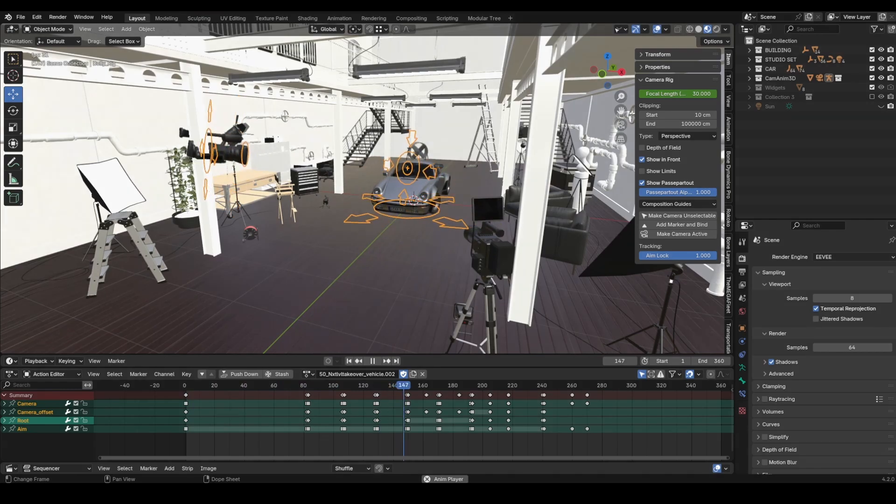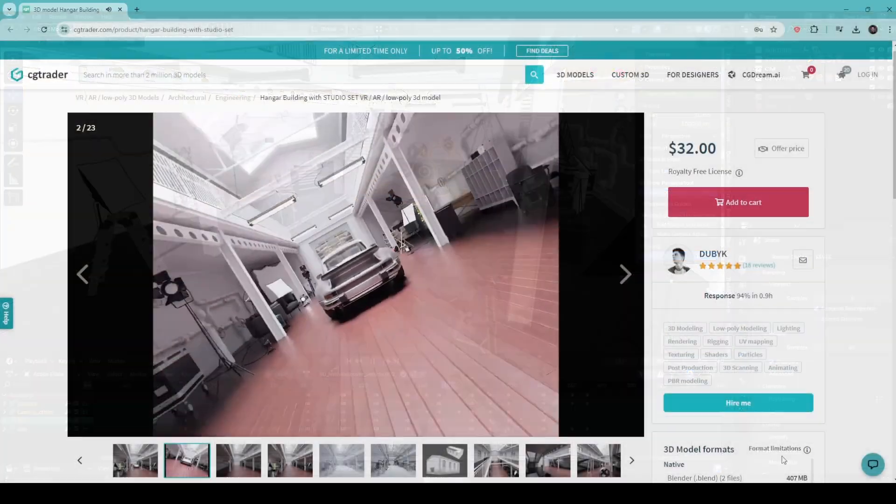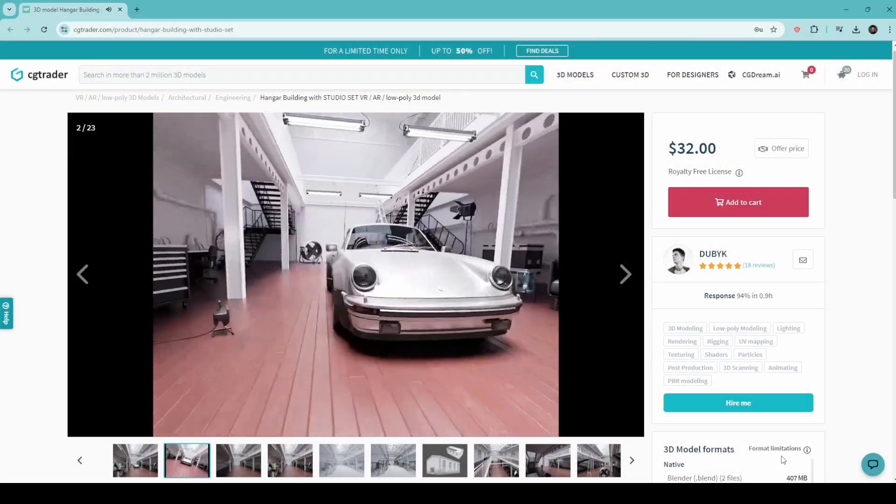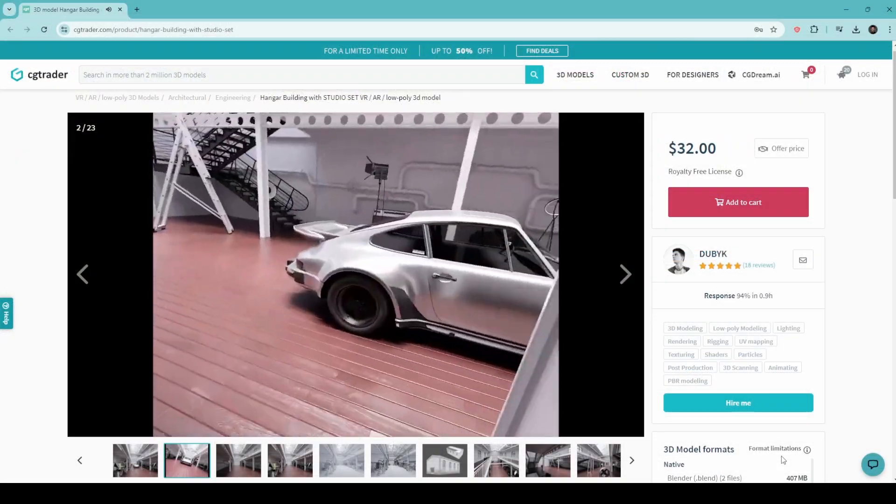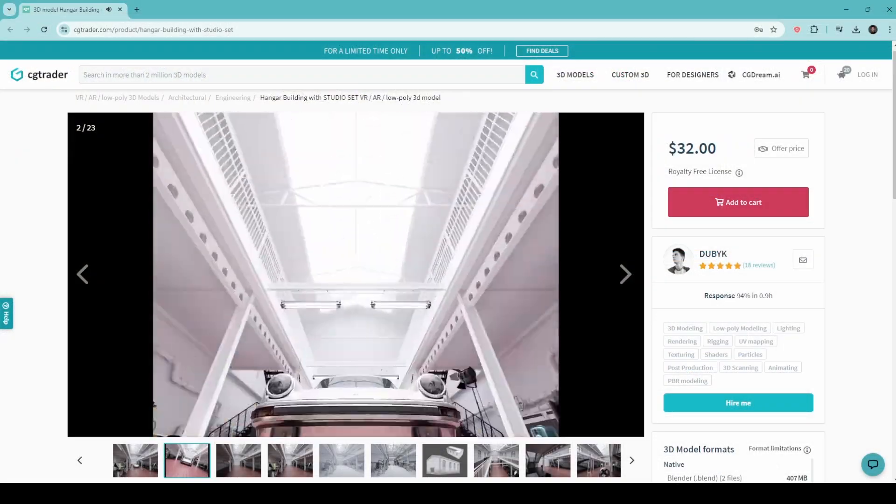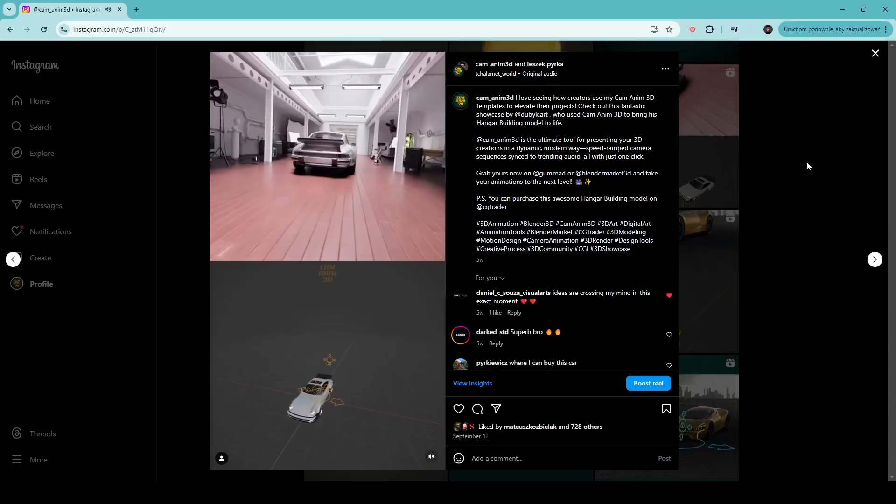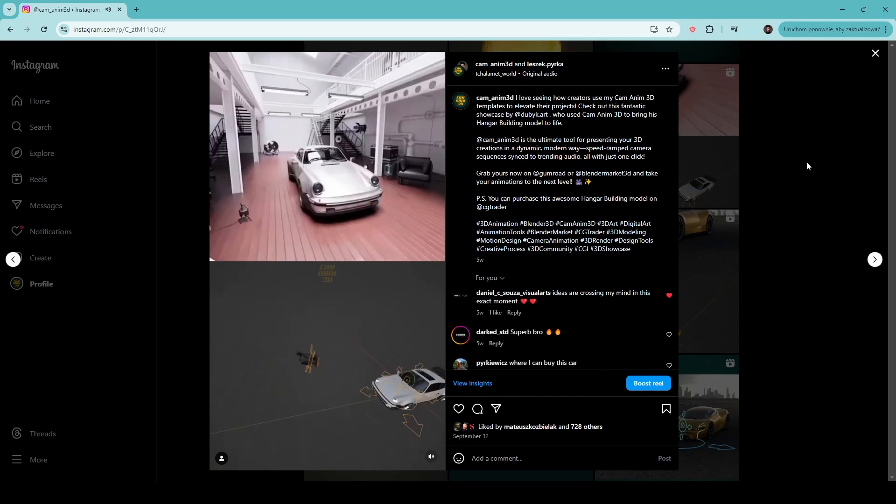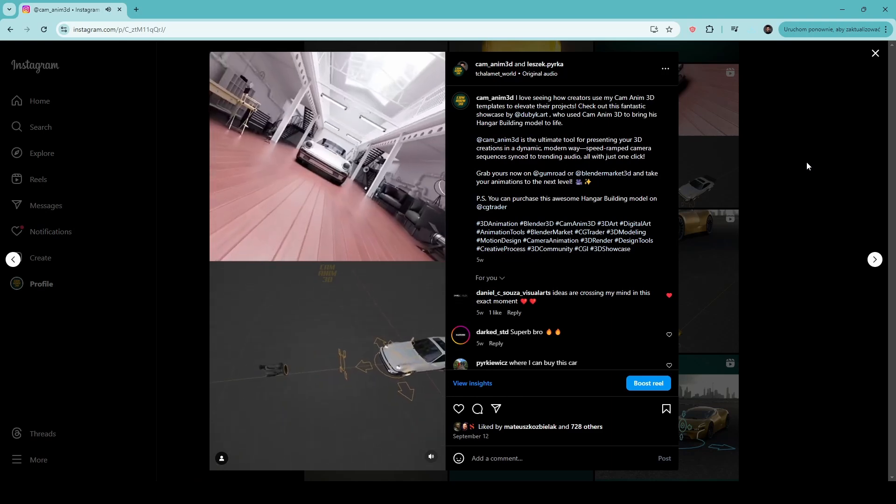Dubik, an architect and digital artist from Ukraine, used CamAnum 3D to transform his static 3D interior model into an engaging video. This dynamic presentation helped him attract more customers.